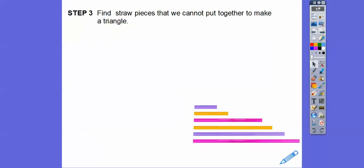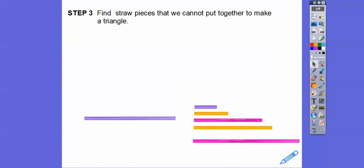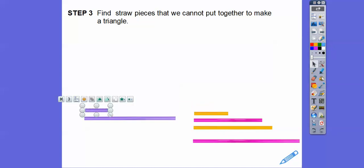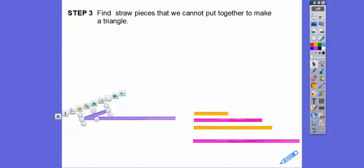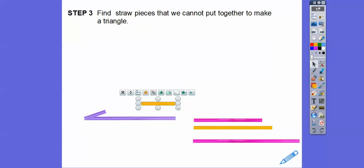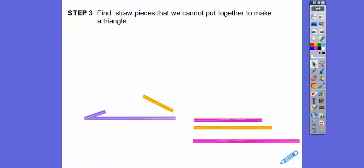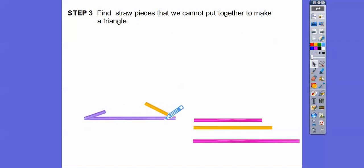The next part says to find three pieces that we can't put together to make a triangle. I'll use the purple and the yellow. If I use that one and this one and I put it over here to make the vertex somewhere over there, and then I do this one — can you see they don't reach? They can't reach to fit that third vertex.